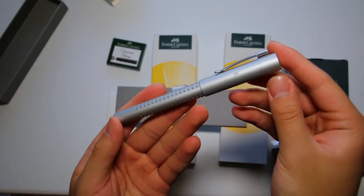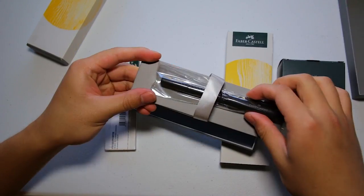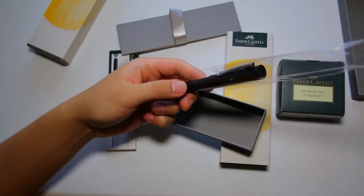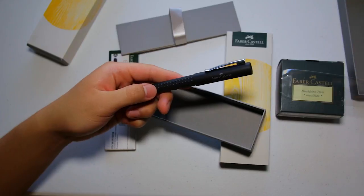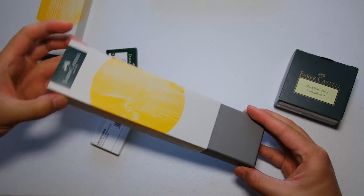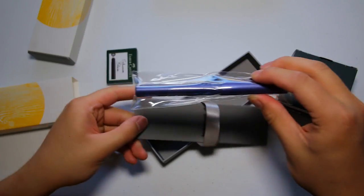They also sent me a pack of six ink cartridges, a pack of five converters, and a bottle of their Royal Blue Ink. So thank you very much for sending these products out for me to check out.